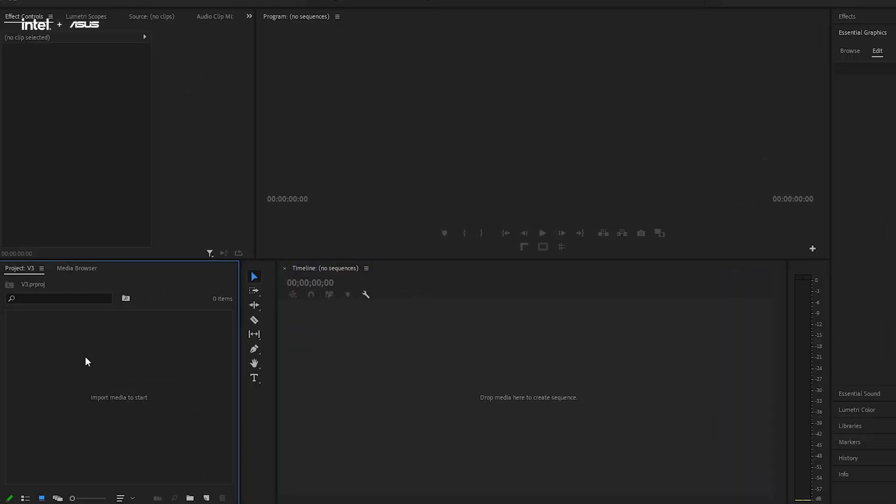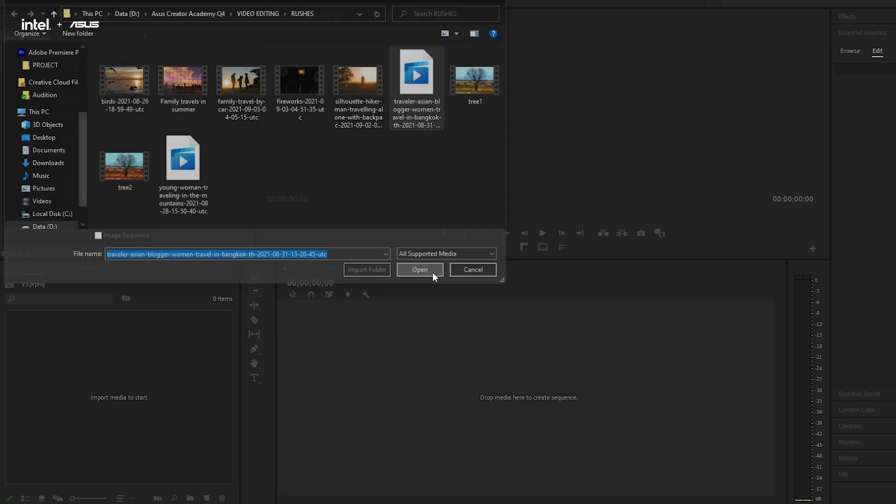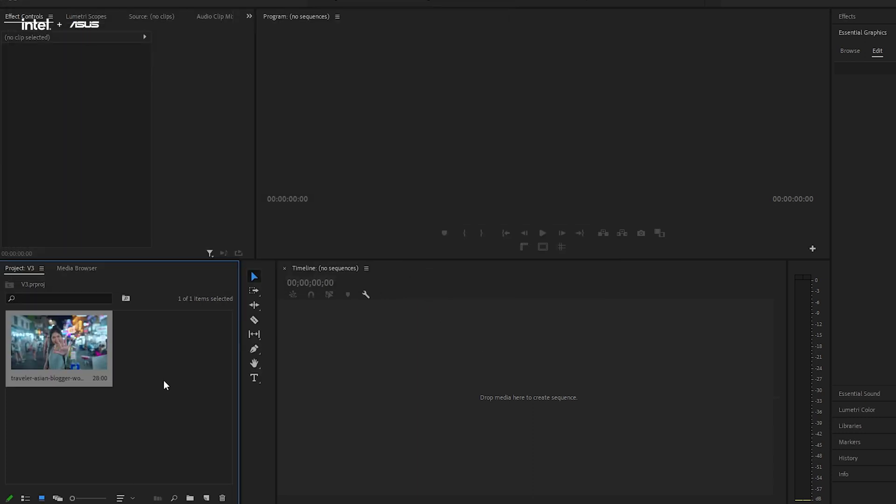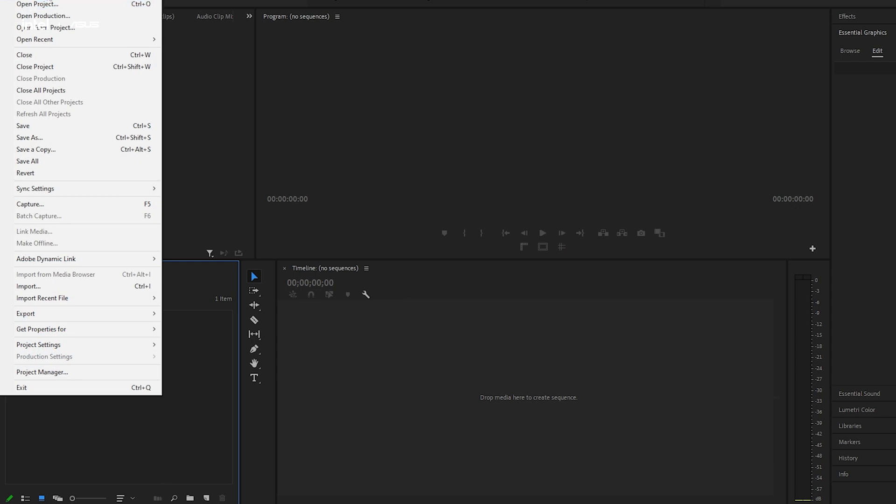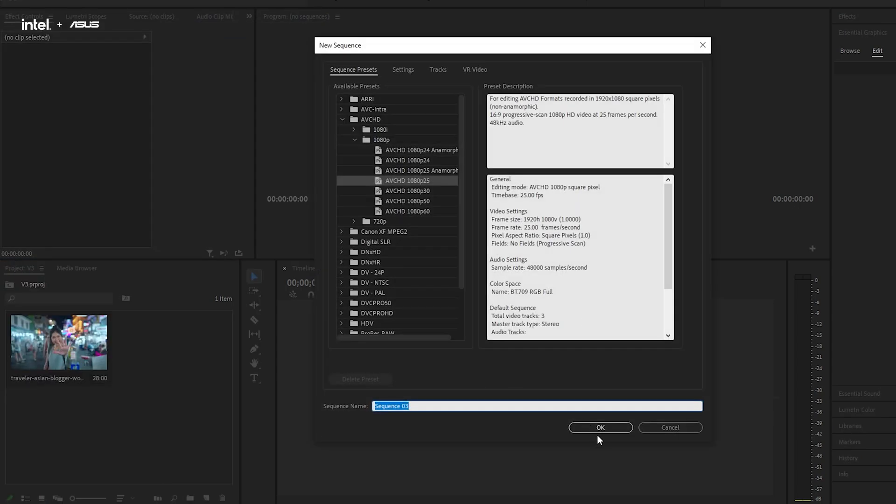So here we are in Premiere Pro, and there are two ways to achieve this effect. Here's the first, using pen tool to mask. Firstly, you will definitely want to import the raw footage of your choice and set it in your timeline.